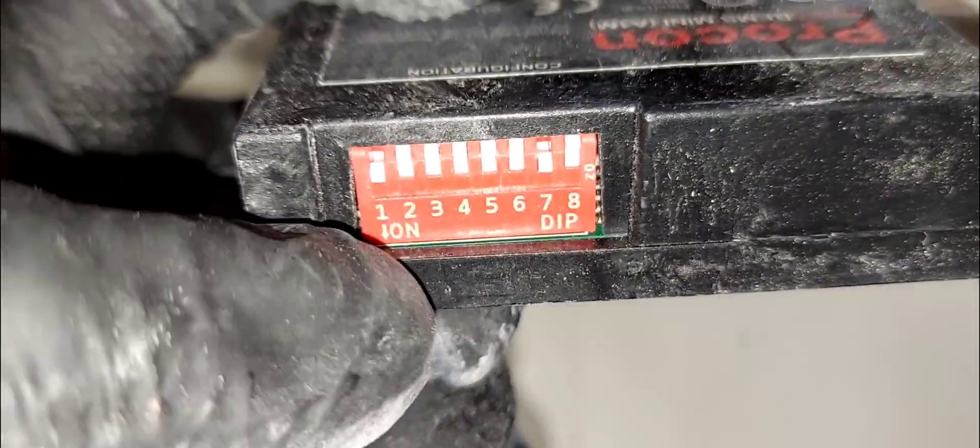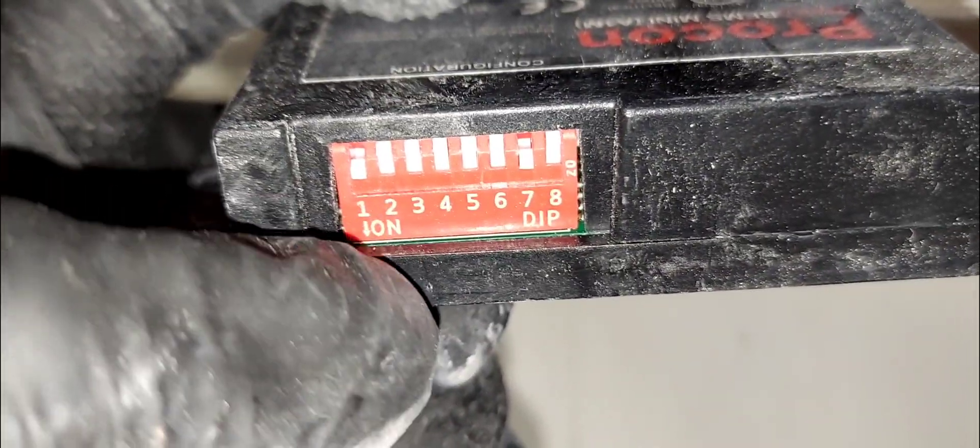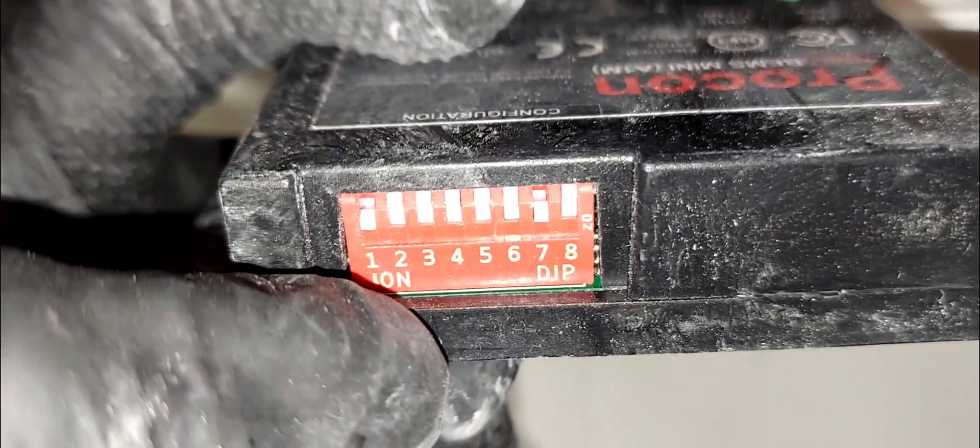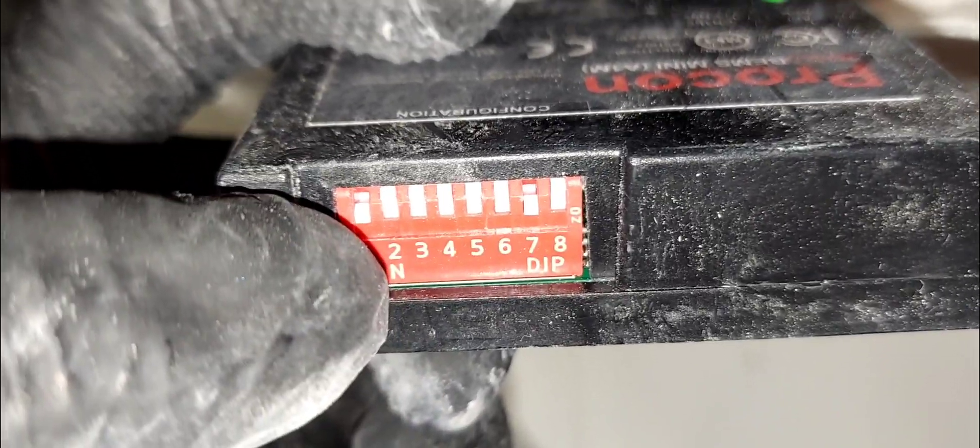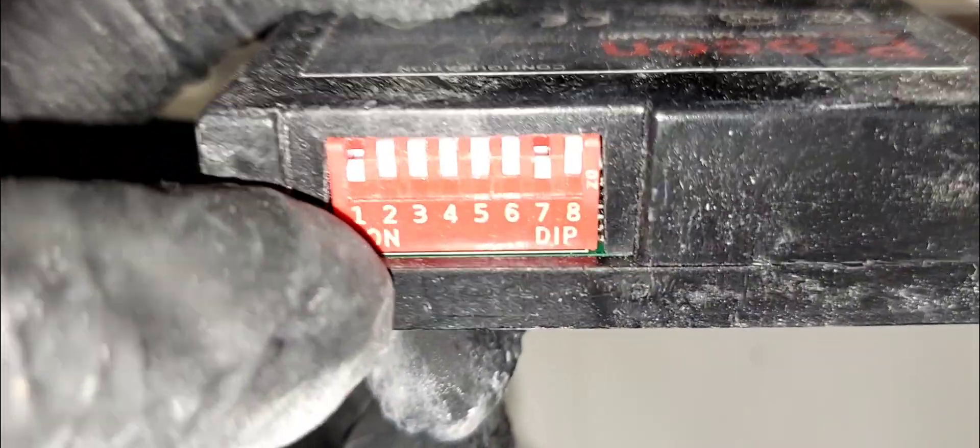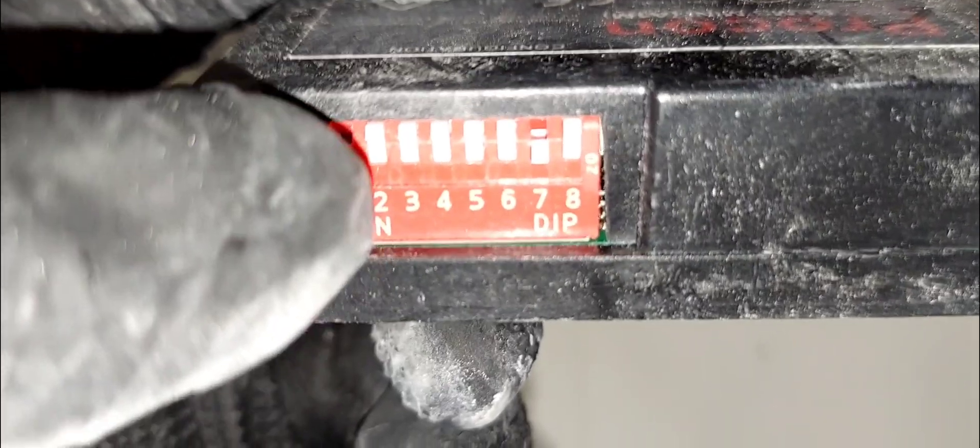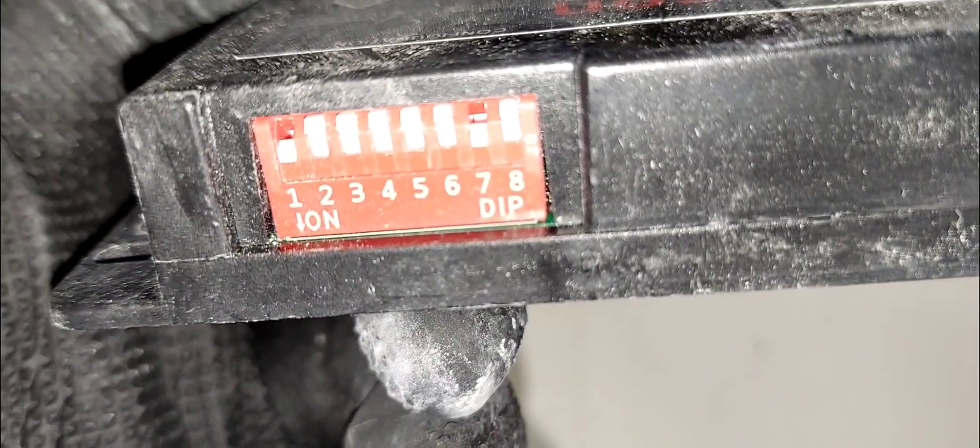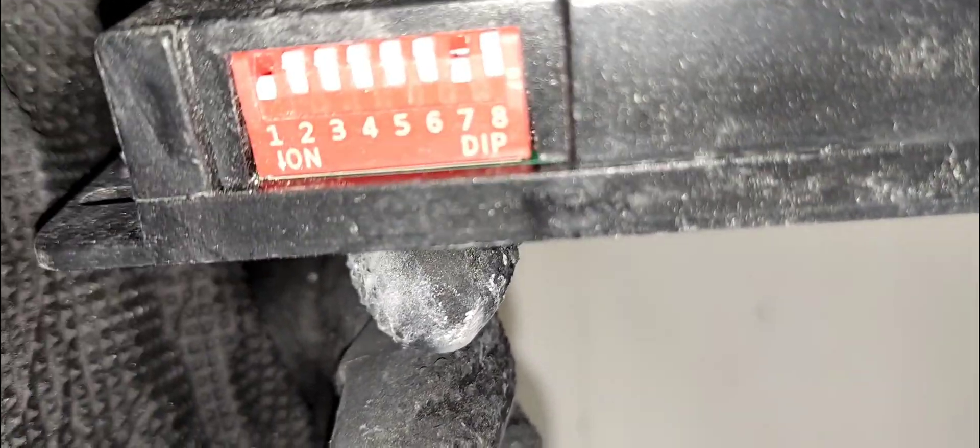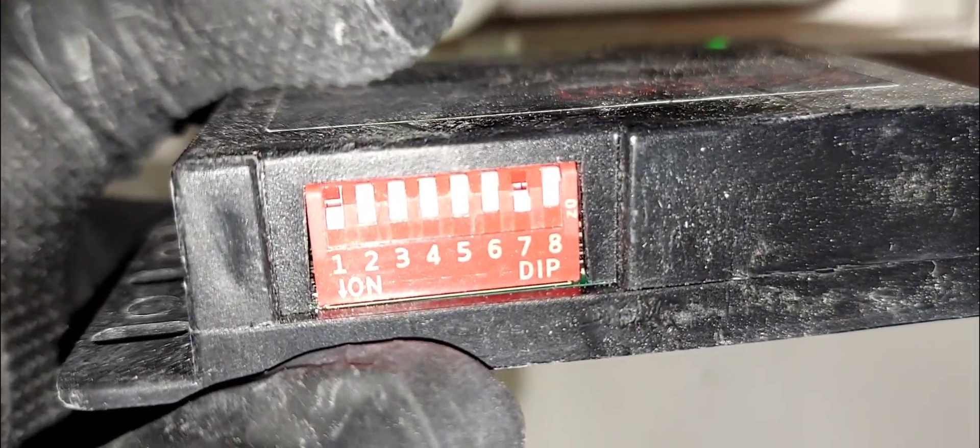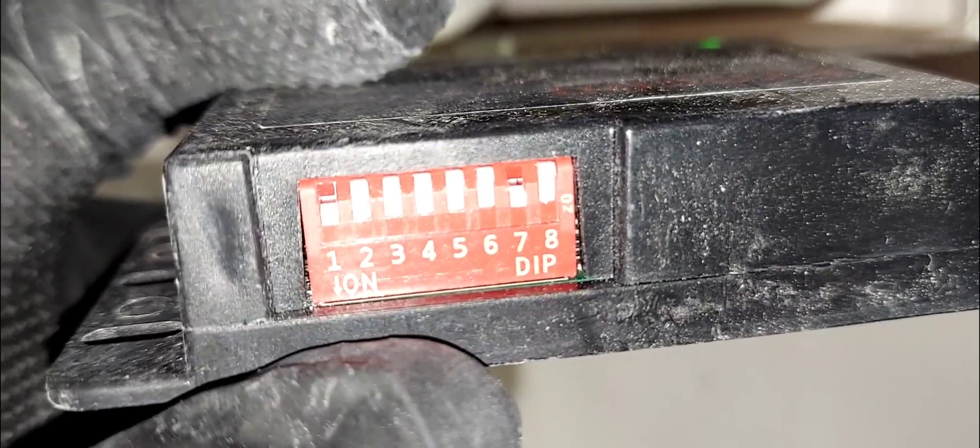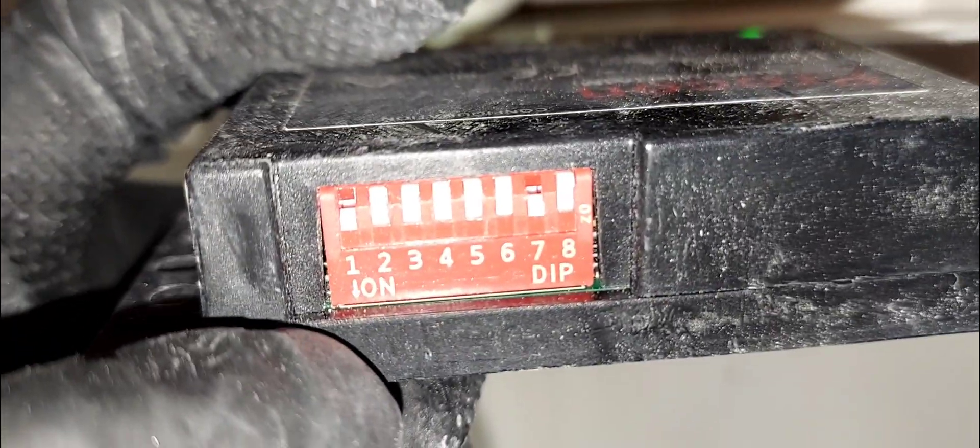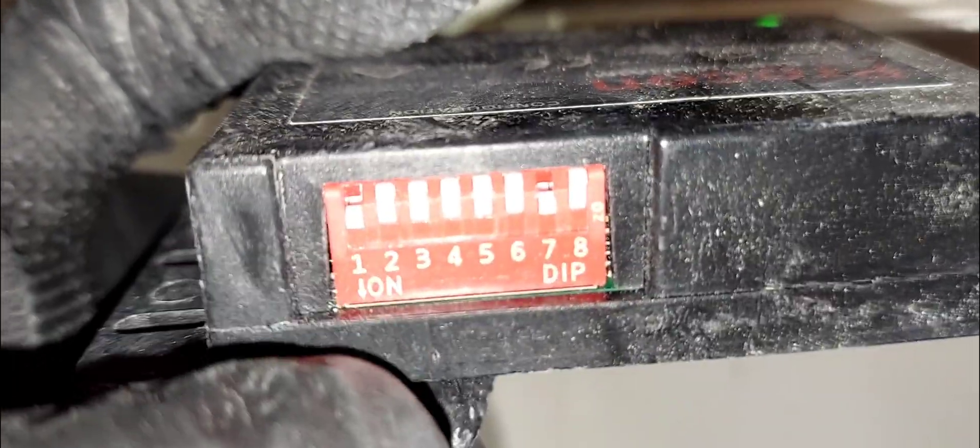It shows you the position of the switch when it's on. Right now this particular node, obviously number one is on so that's address number one. See the arrow pointing down? Down is on, up is off. Everything else is off - two, three, four, five is off and I have one on. So this is address number one.